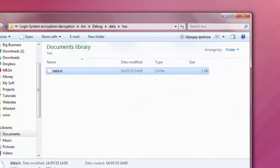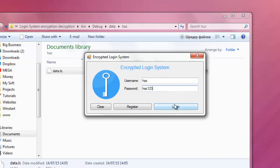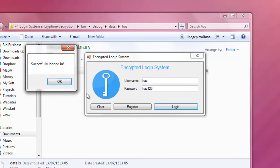Since these are encrypted, I'm trying to log in now. has123, login, there we go.